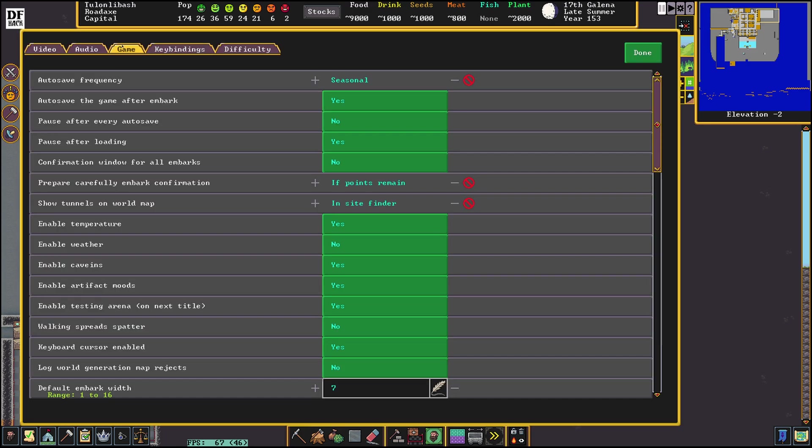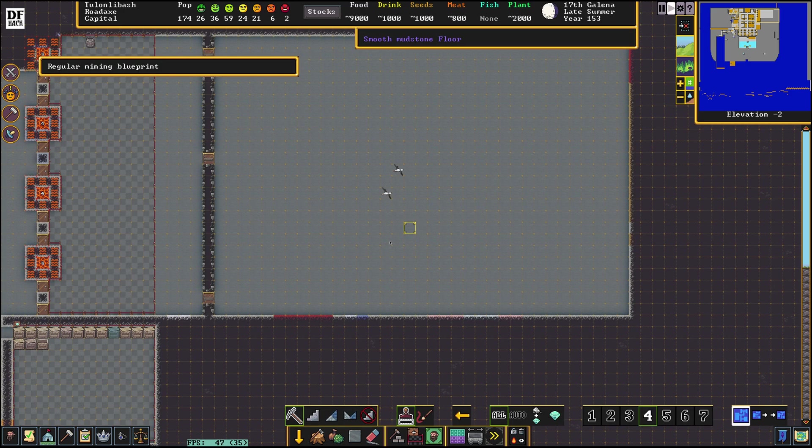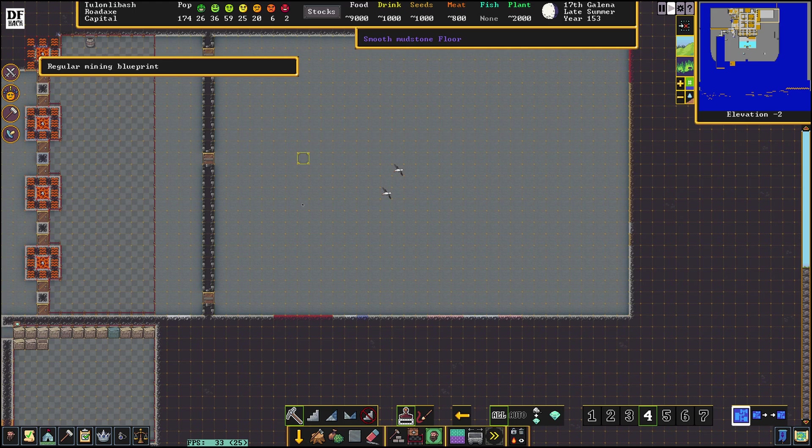So if we go to game settings here, keyboard cursor should be enabled, and then we're gonna press M on the keyboard and move the keyboard selector to exactly where we want to move it.